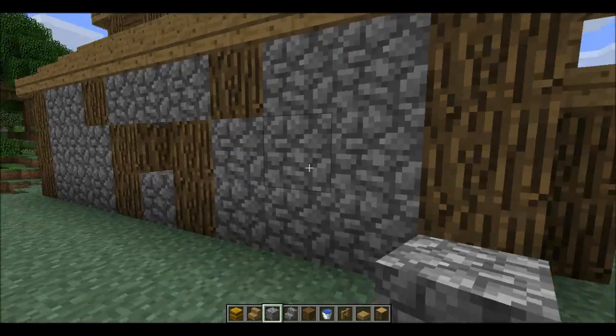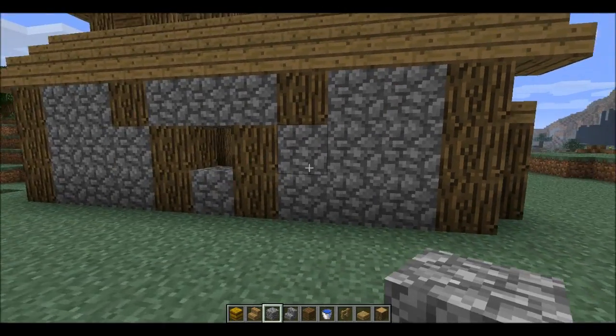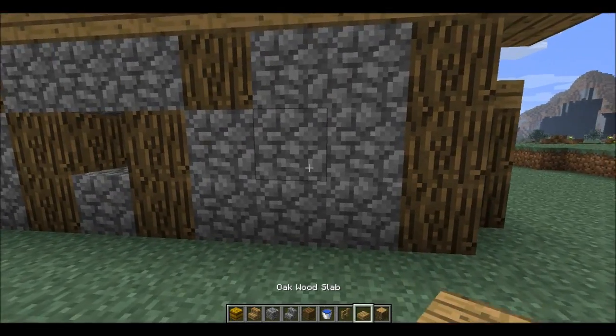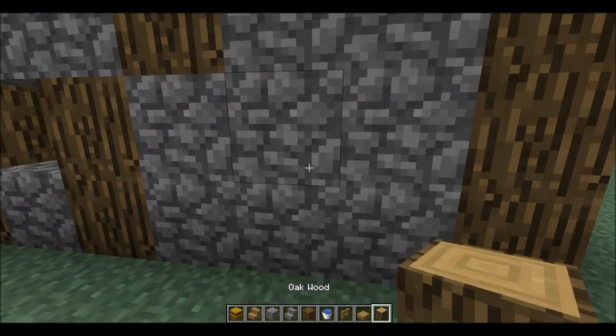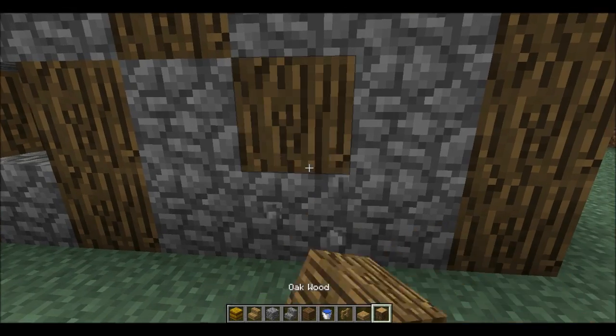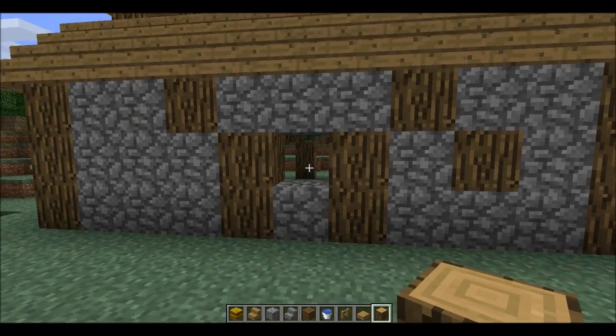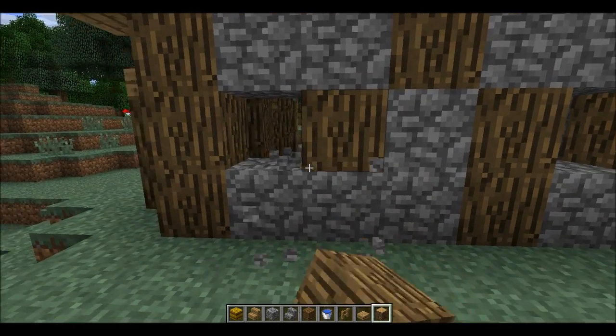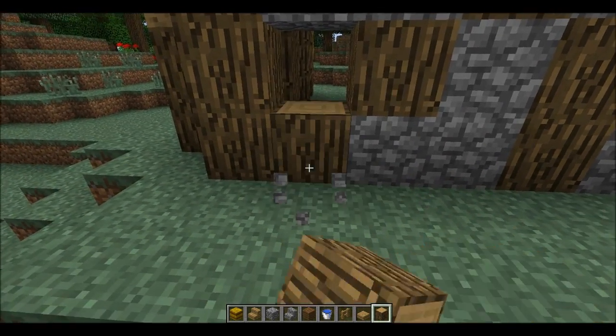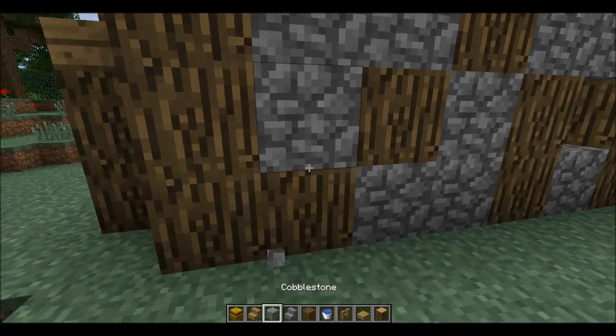You can fill in the walls like this. You can add some more detail if you like. I'm gonna do it like this.